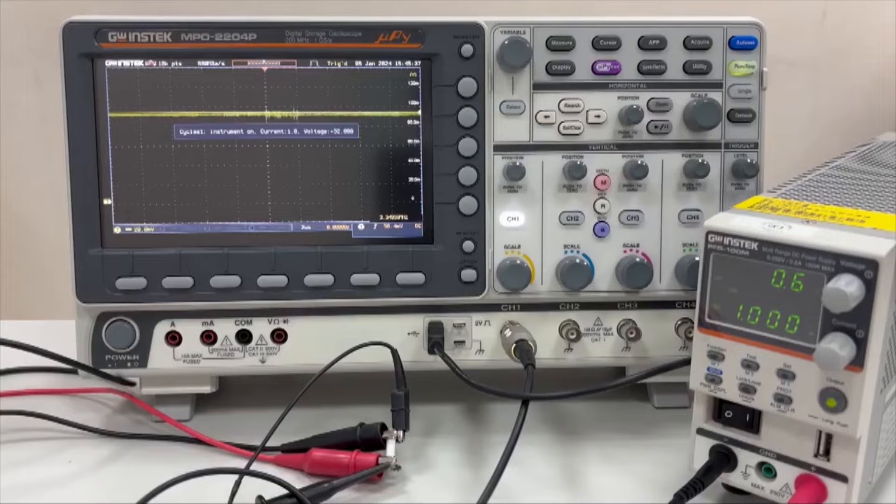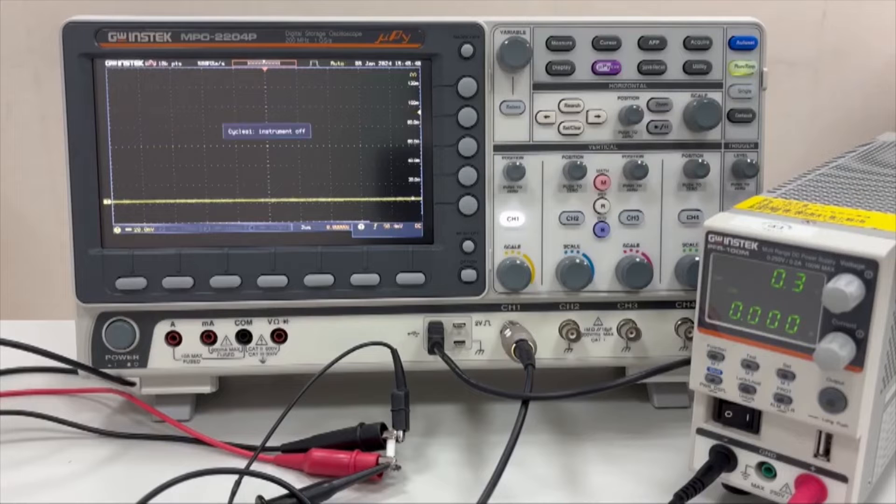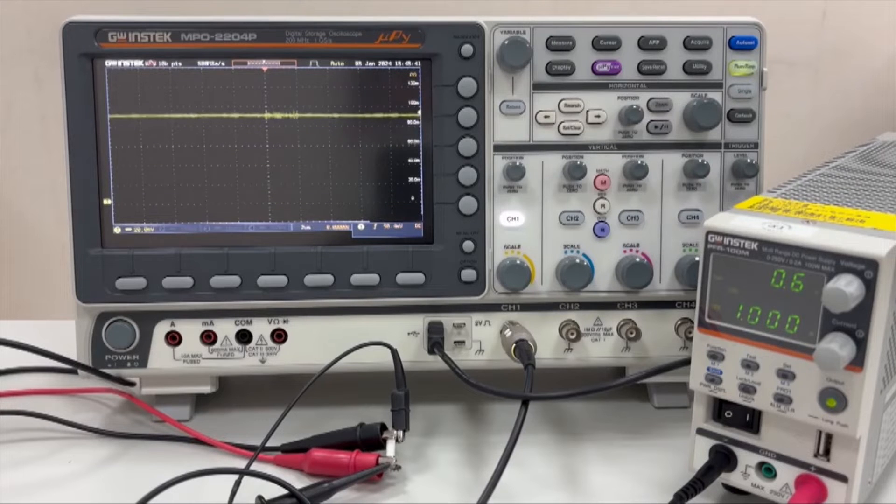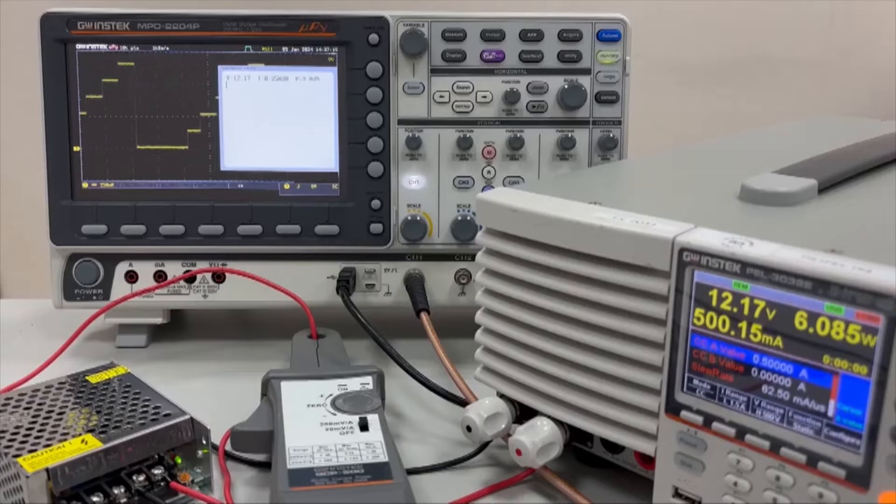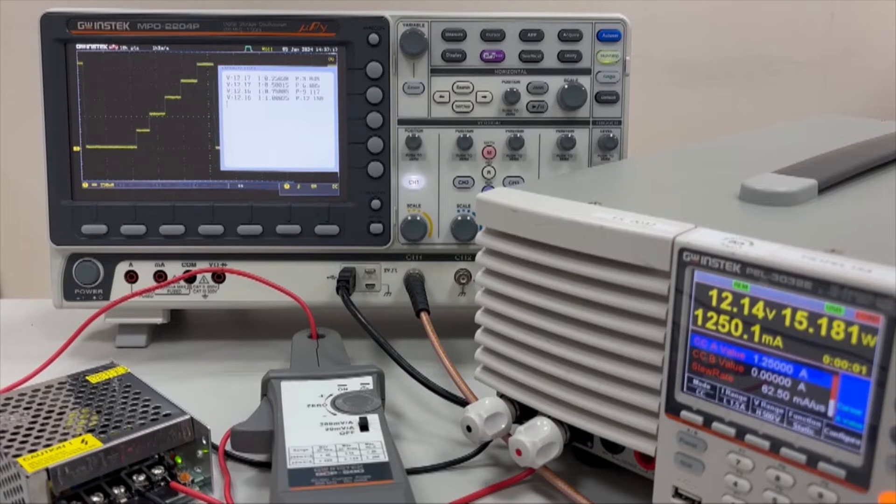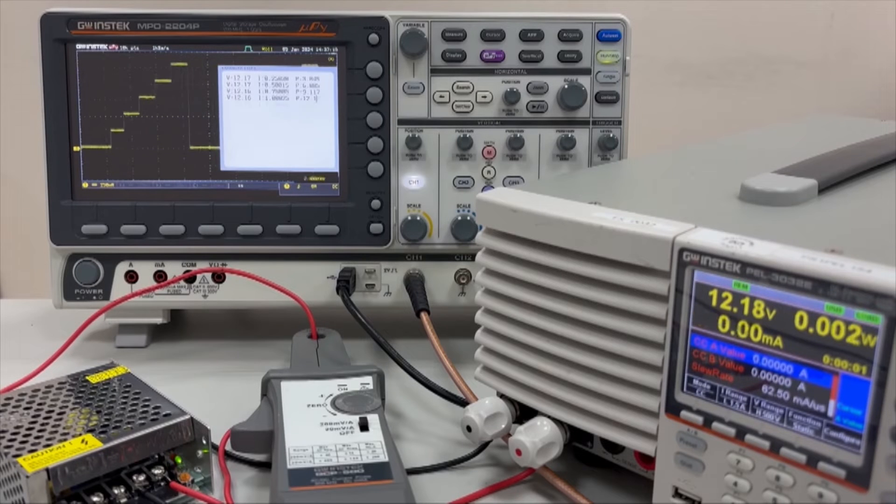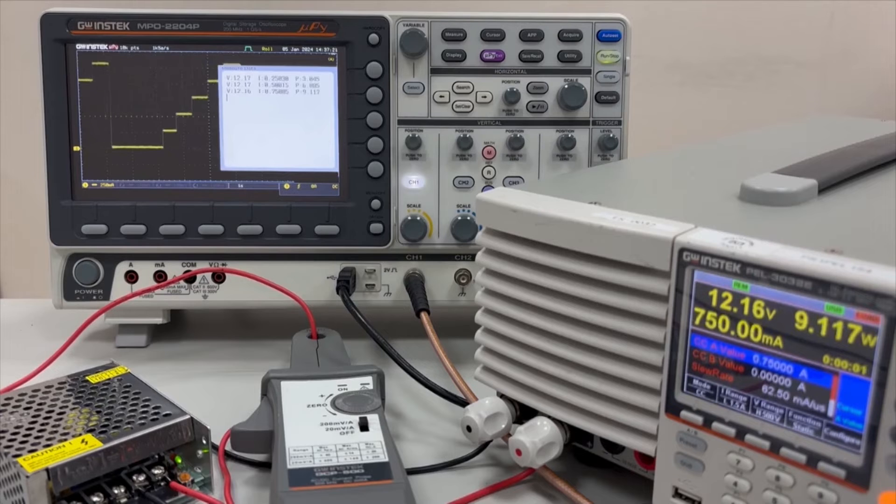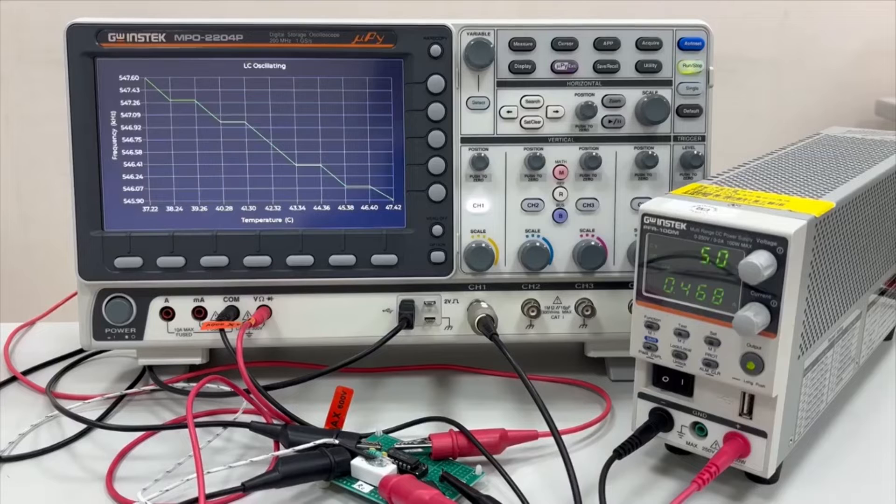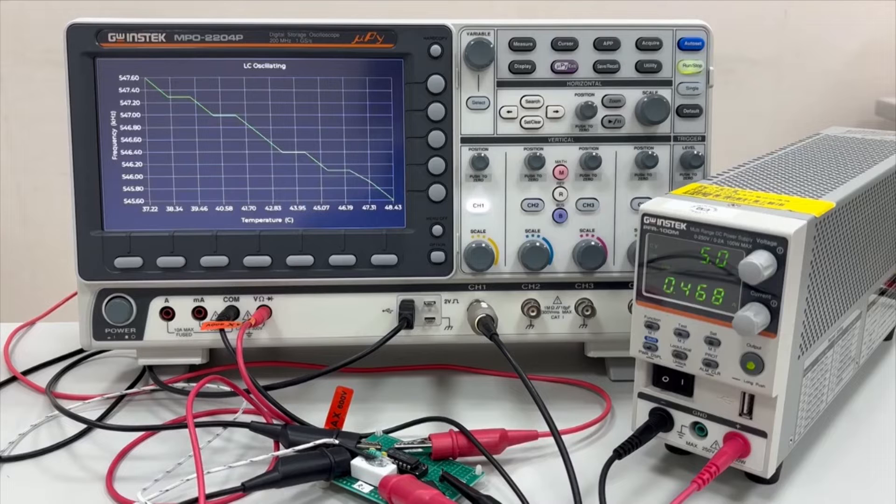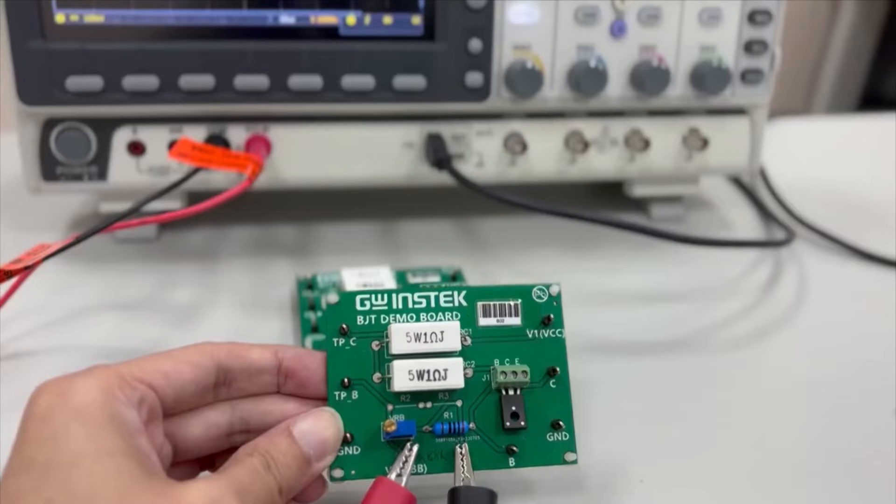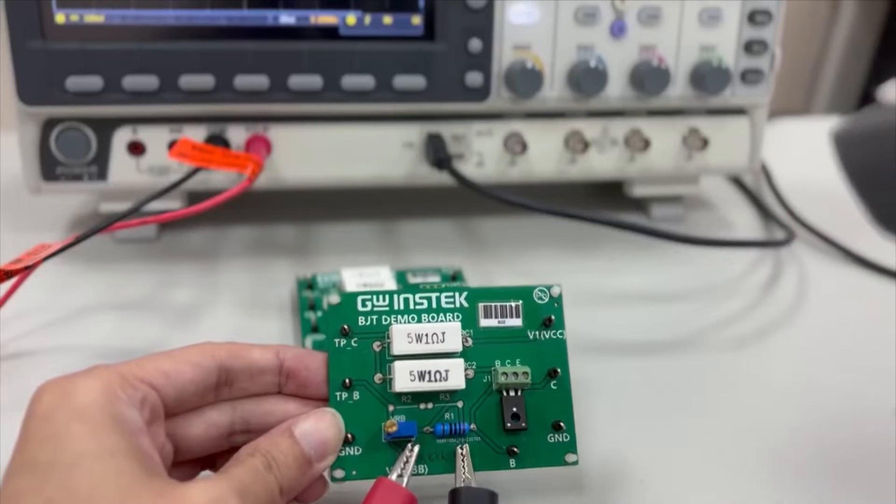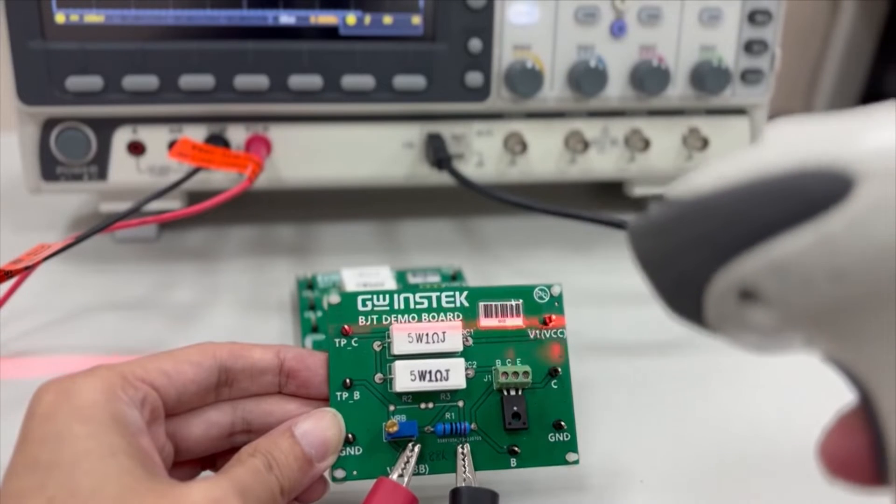Component Endurance Testing, Automatic Data Collection in Experiments, Measurement of Circuit Frequency vs. Temperature Characteristics, and Measurement Applications Combined with Barcode Scanners.